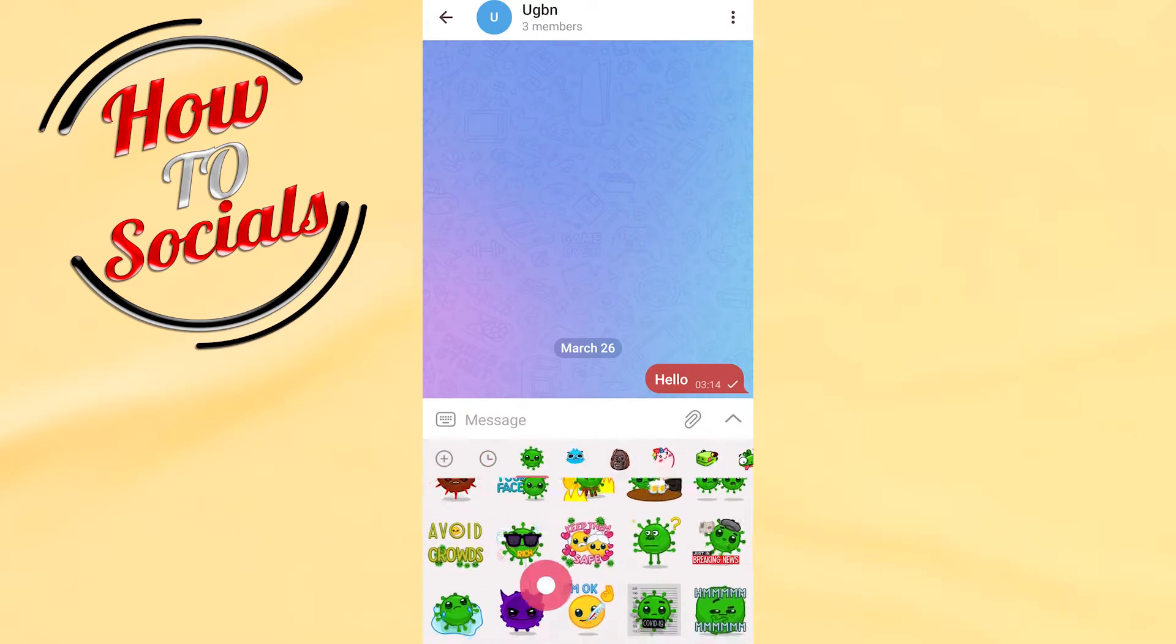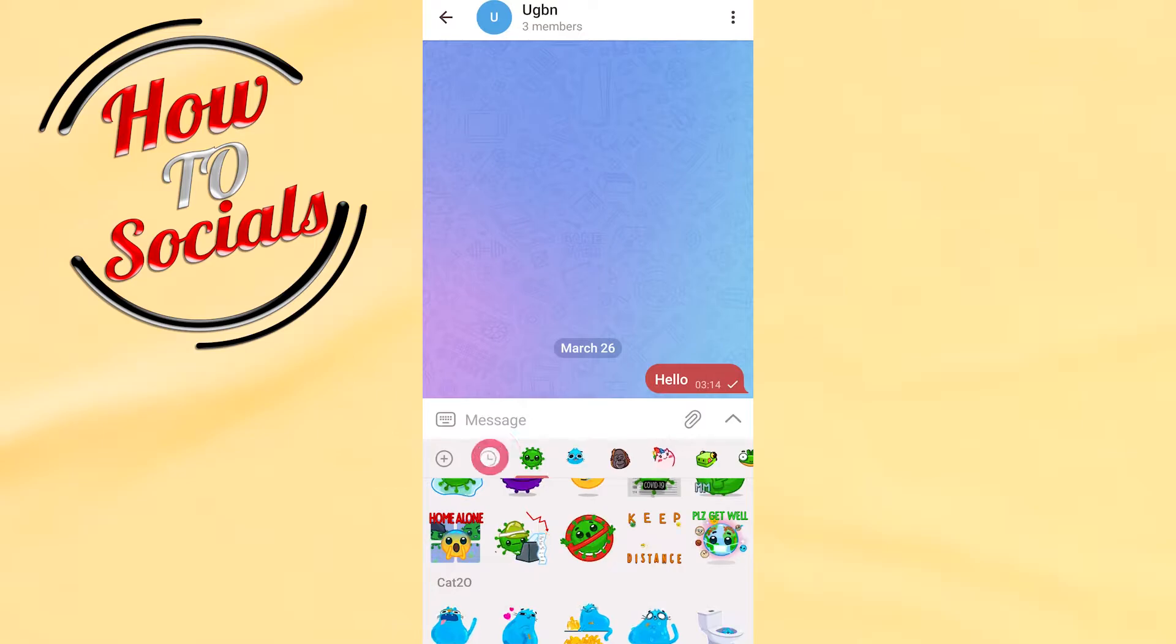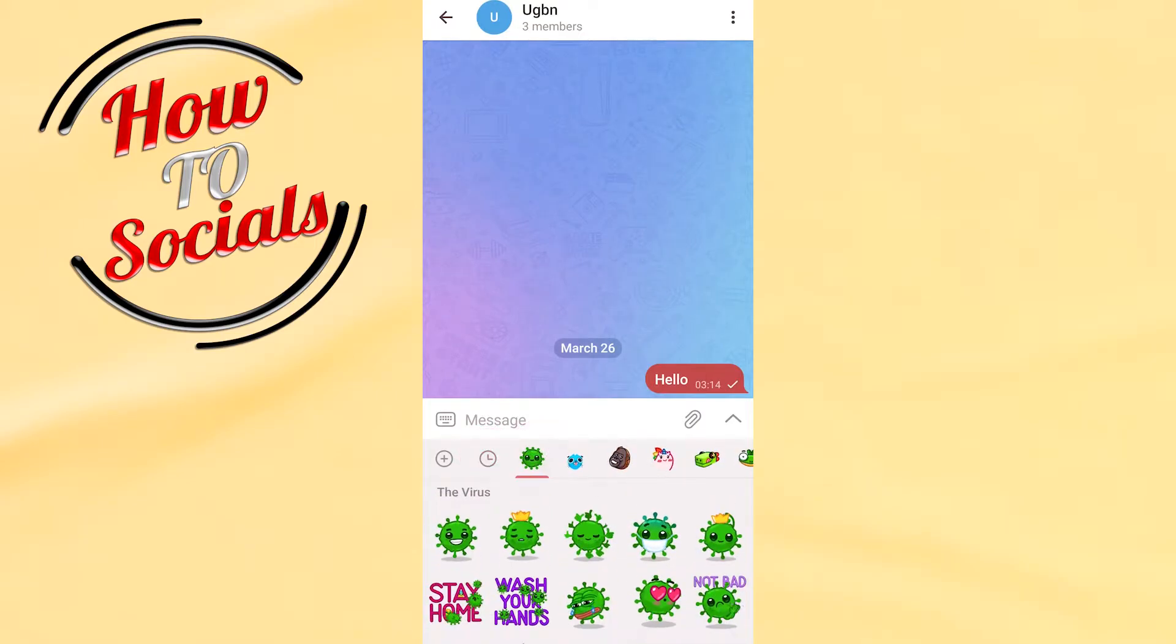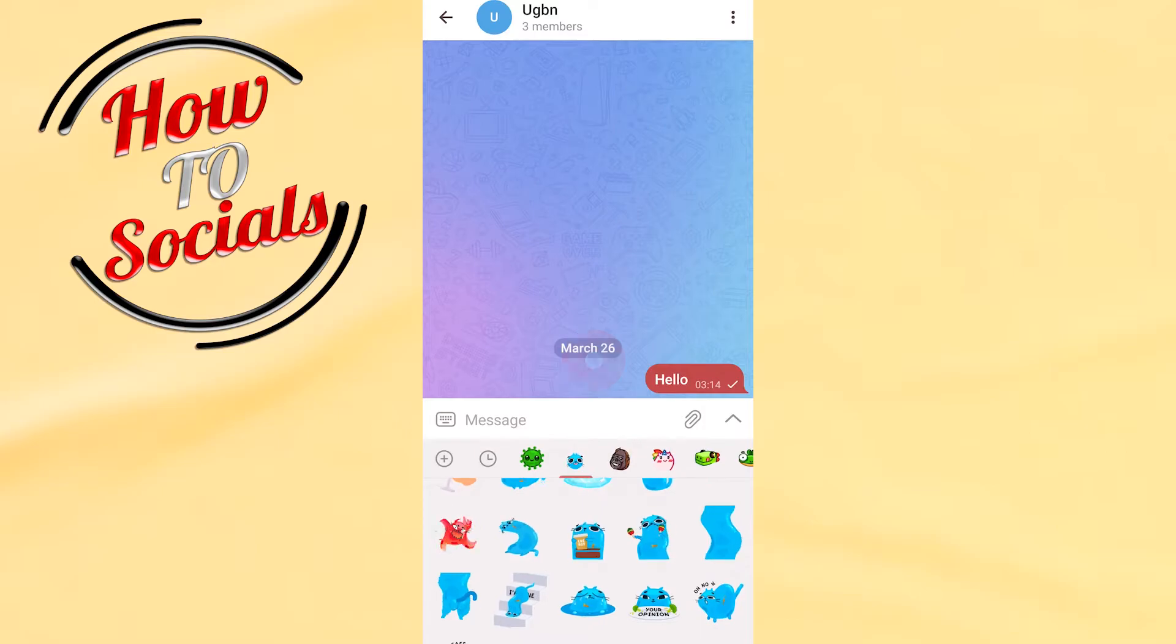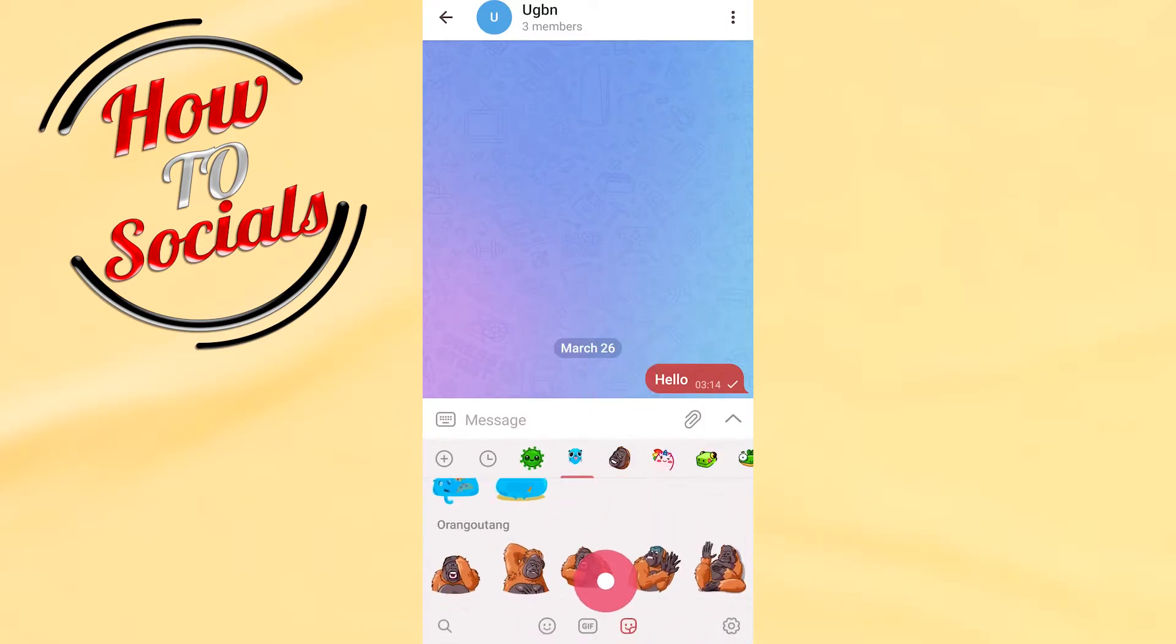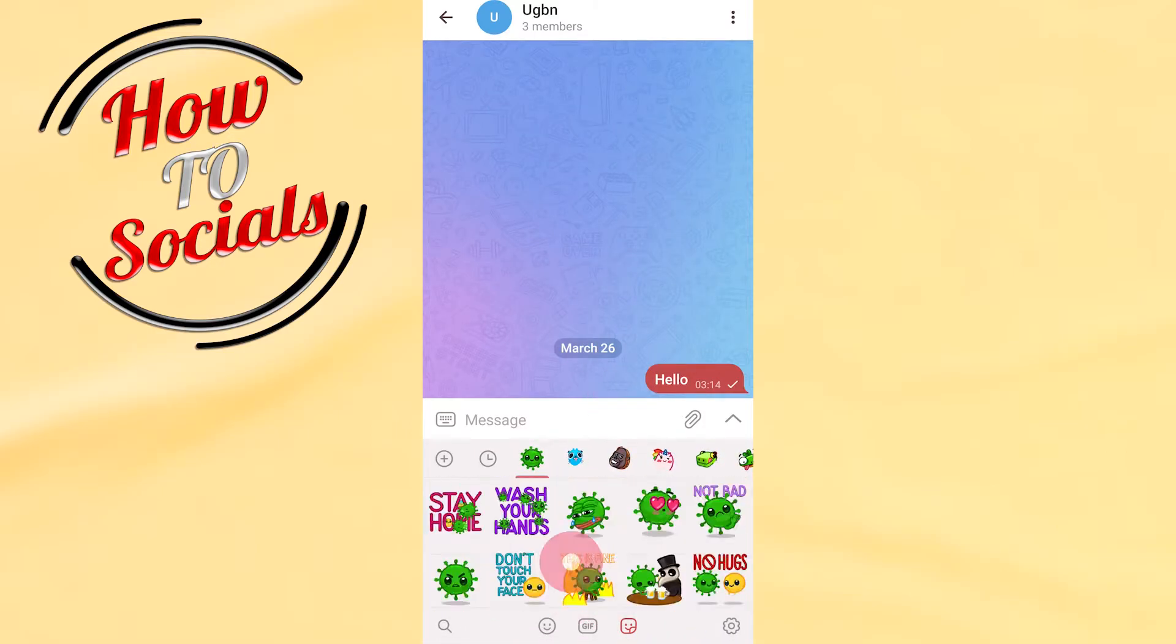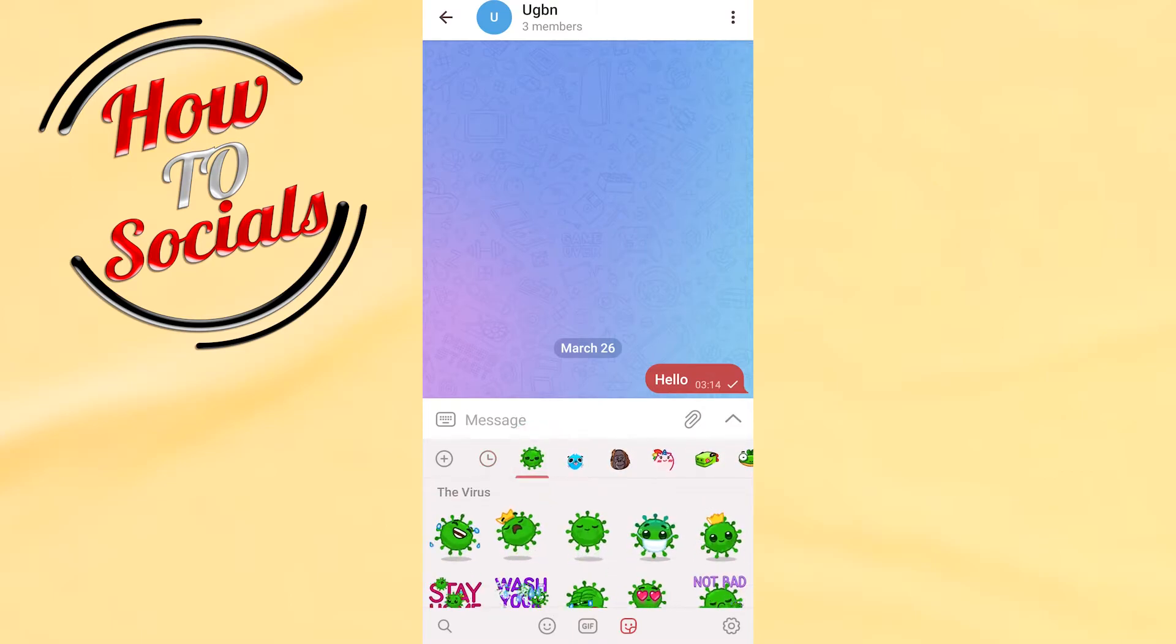As you can see here also on the second selection are the recently used, but here are all of these. What I need to do is just simply select the sticker pack that I want to delete, for example the virus.